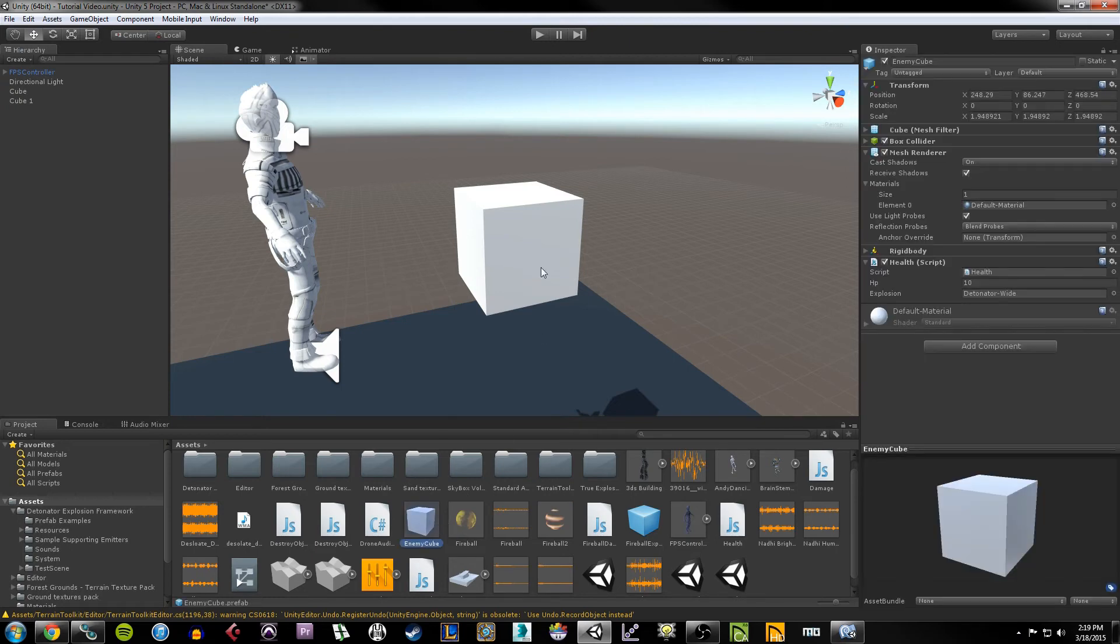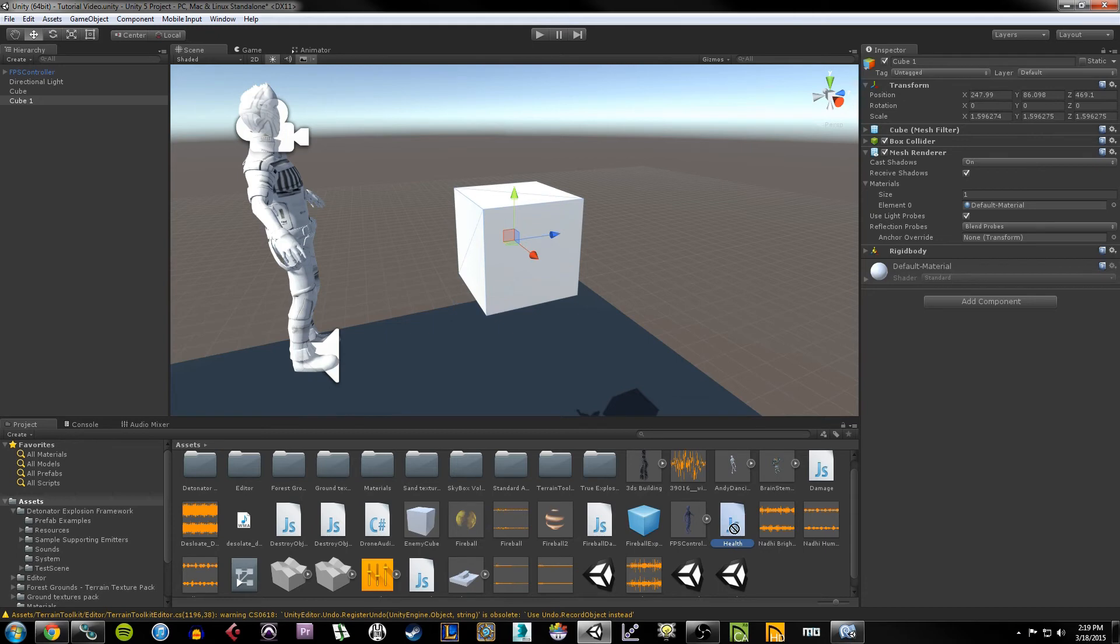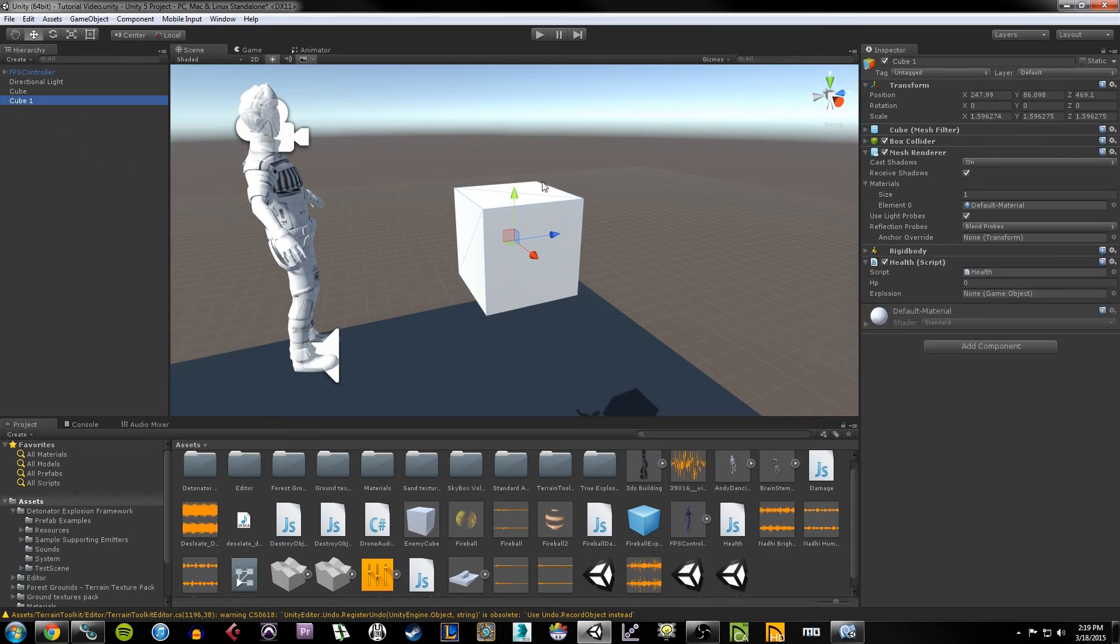So now that we have all that in place, what we need to do is add that health script to our cube here. So drag and drop the health script from down here in your assets. You can just drag it onto the cube if you want, you can drag it over here, you can drag it into the component list. I'm going to drag it onto the cube in the hierarchy. So now we have a health script here. We can put the HP to, let's just say, 5.